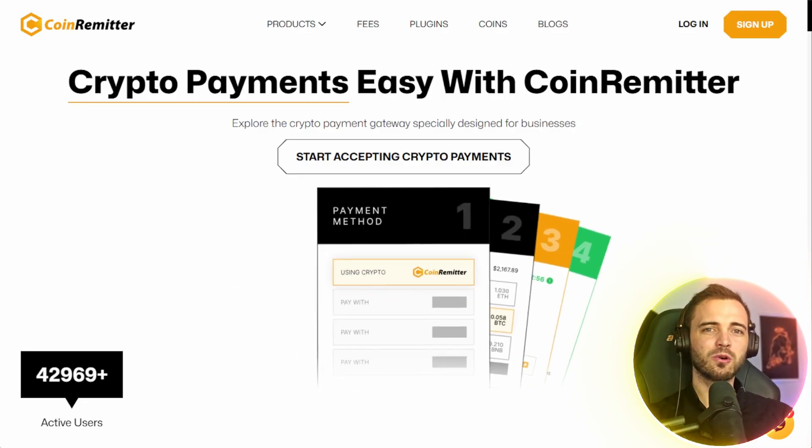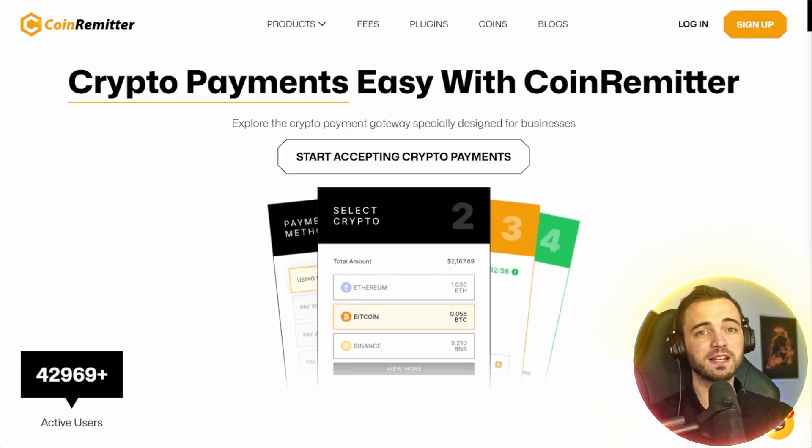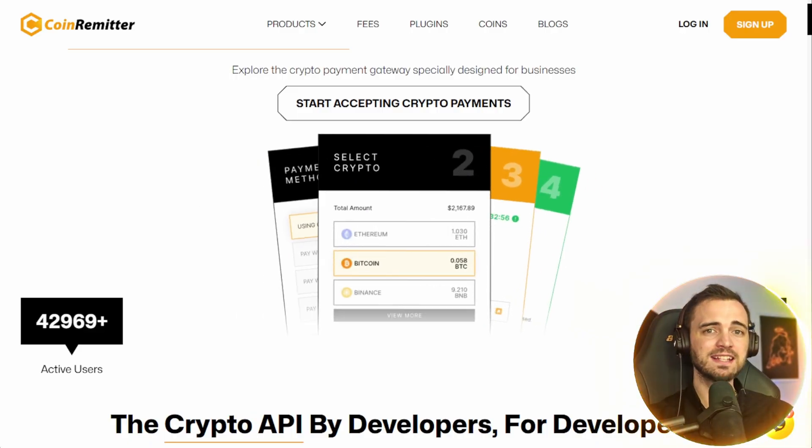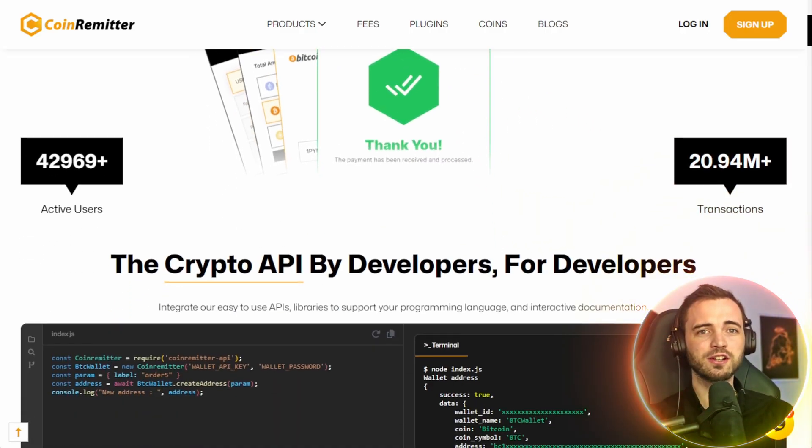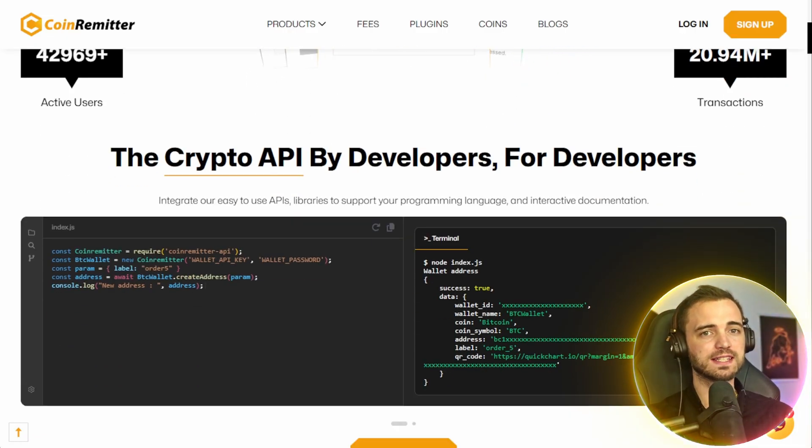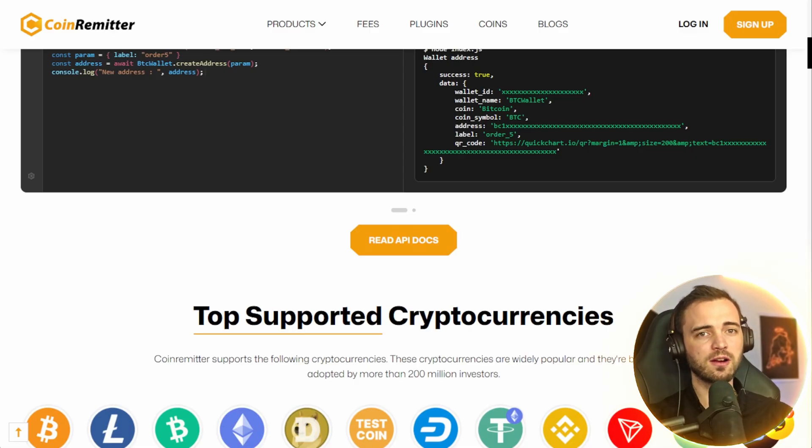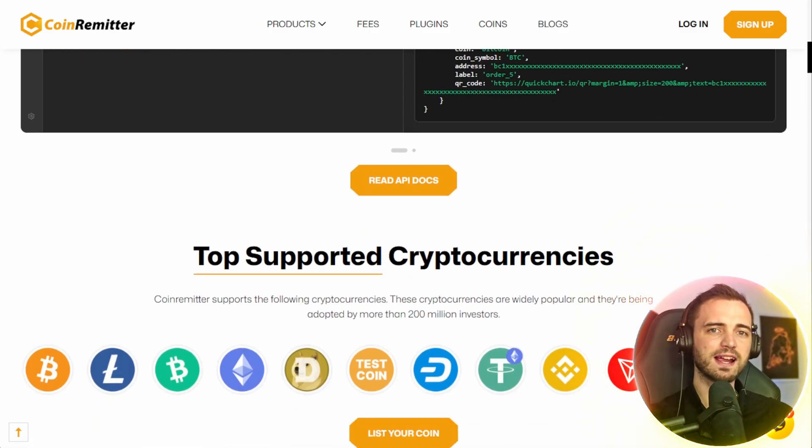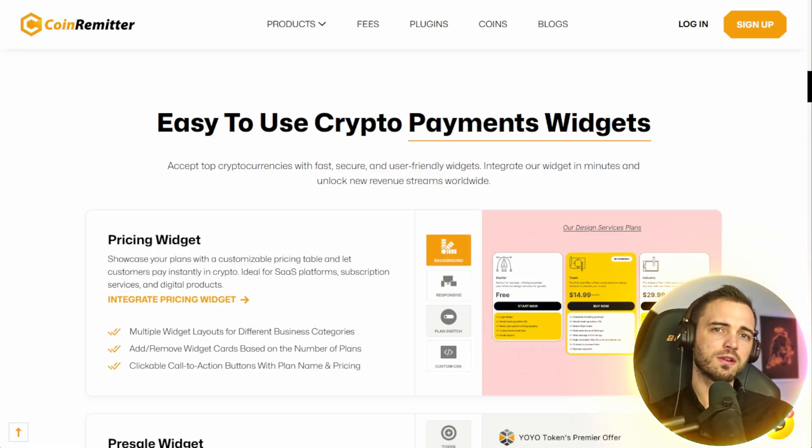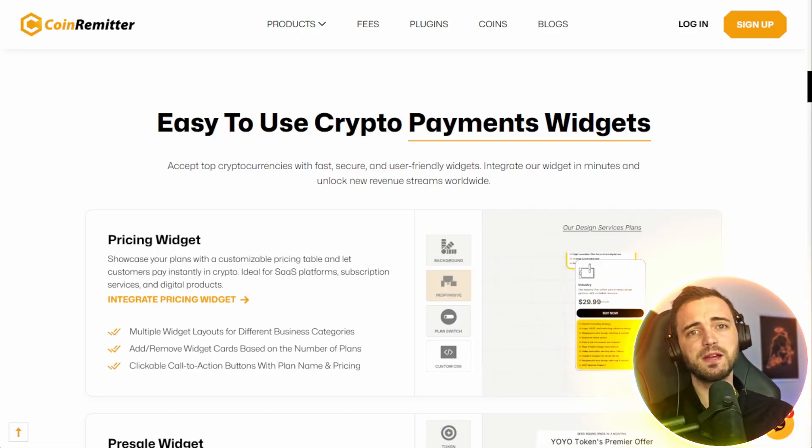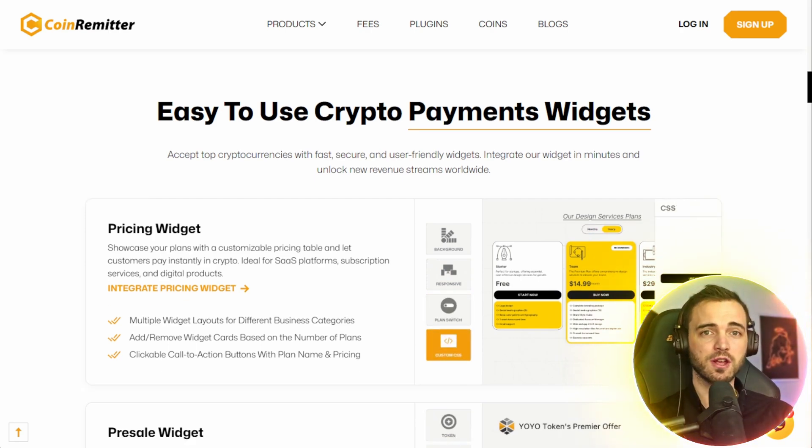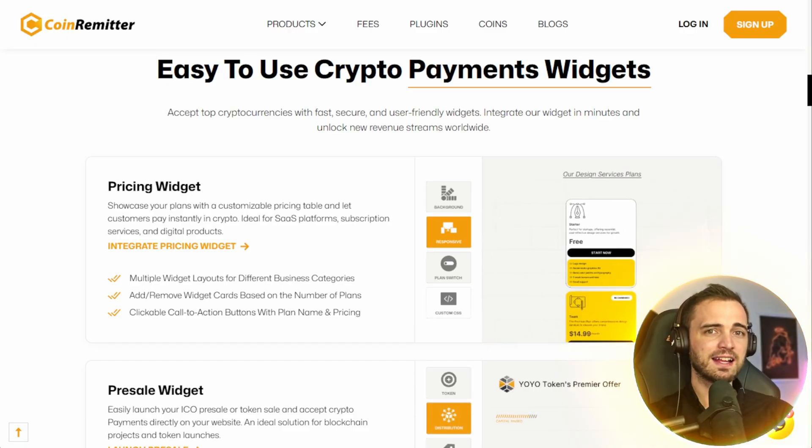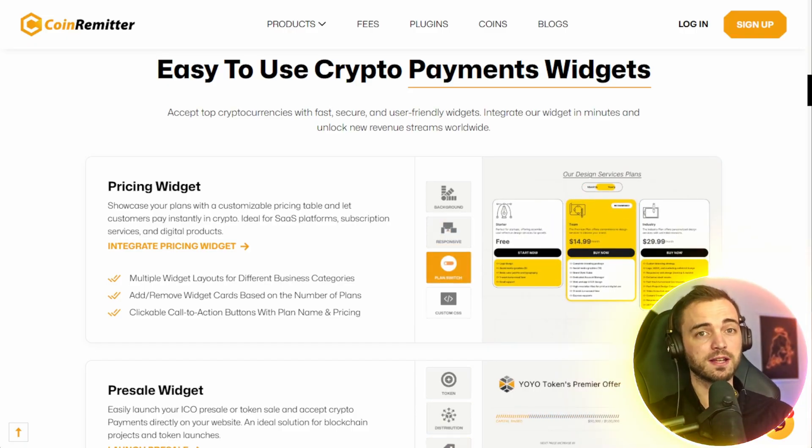This is CoinRemitter, and it's one of the leading crypto payment gateways for businesses. It lets merchants and projects accept crypto payments instantly with automatic wallet generation, real-time rates, and full control over settlement. Whether you're selling digital products, subscriptions, or running a token presale, CoinRemitter lets you integrate payments directly onto your website or app. The feature we're focusing on today is the presale widget. It's specifically built for crypto projects that want to host presales on their own site. It lets your users buy your token directly, and payments go straight to your wallet via CoinRemitter.